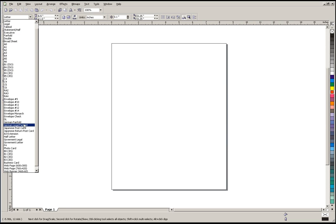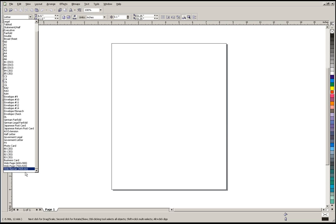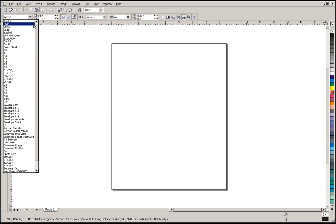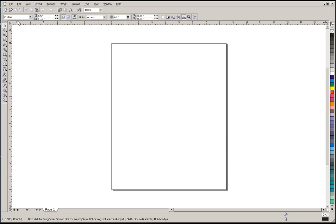You can select envelope sizes, all kinds of options including business card and some web graphic sizes. For this example I'm actually going to create a custom one, so I'm going to slide the menu up to the top here and click on Custom.